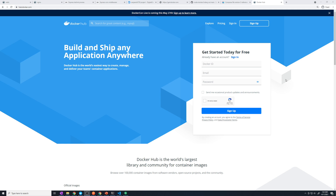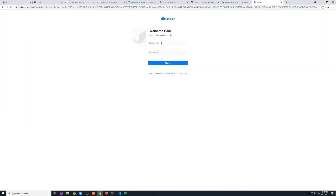Alright, so to implement our new workflow, the first thing we have to do is create an account on Docker Hub. If you haven't already done that, go ahead and sign up to Docker Hub and then sign in. I'm going to log in real quick.